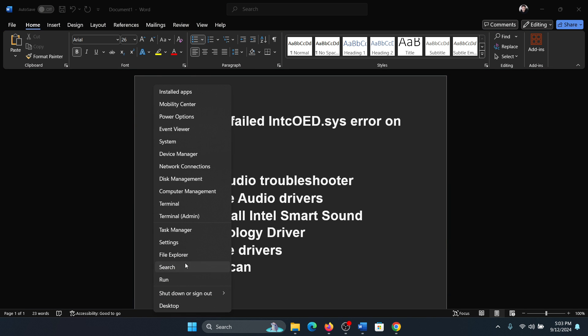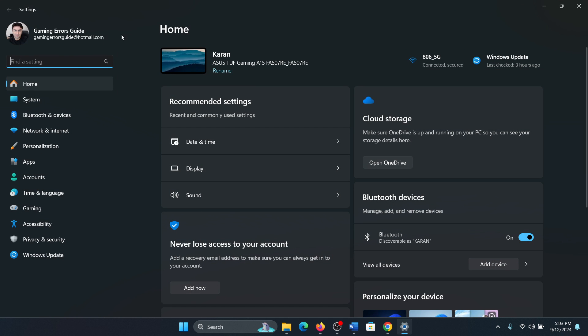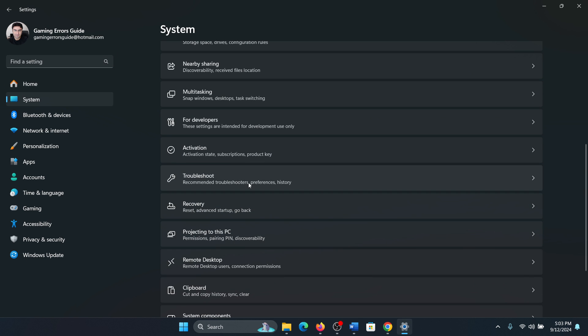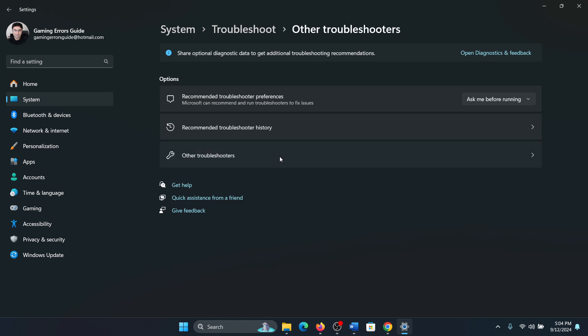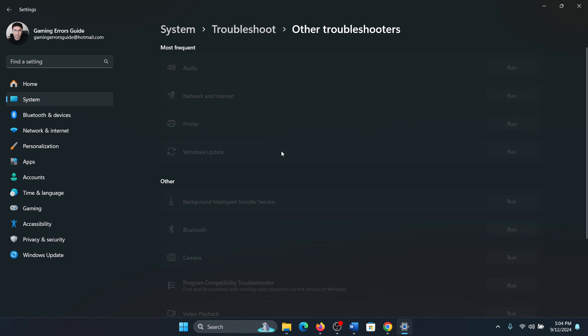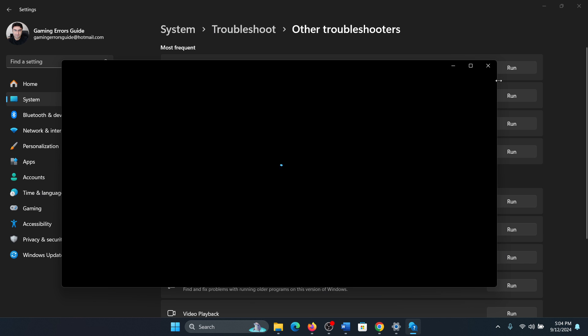Click on the start button, select Settings from the menu, go to the System tab on the list on the left hand side. In the right pane select Troubleshoot, select Other troubleshooters, and click on Run corresponding to the Audio troubleshooter.